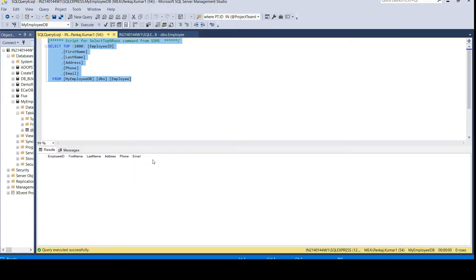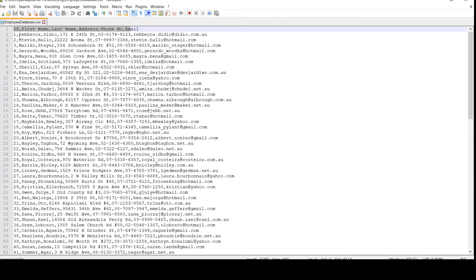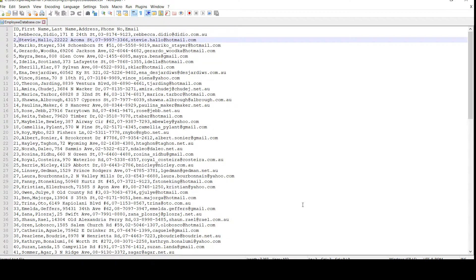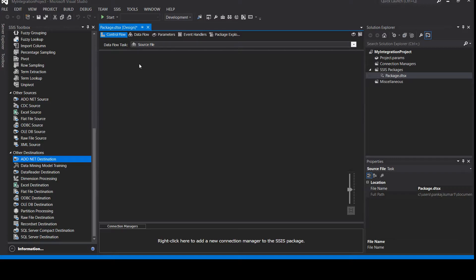Let's quickly check our source. Our source also has a CSV file — as we discussed, the first column is ID, First Name, Last Name, Address, Phone Number, and Email. So let's get started and create our own ETL package.